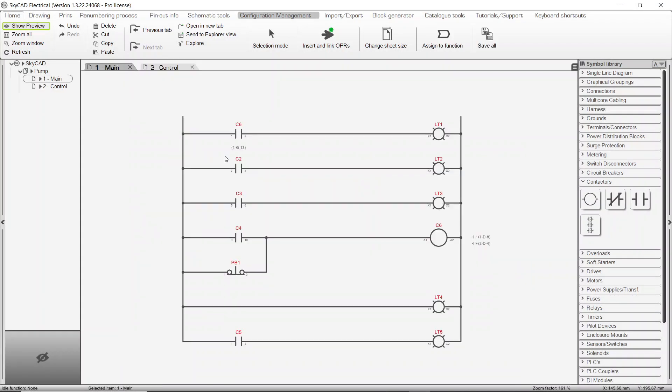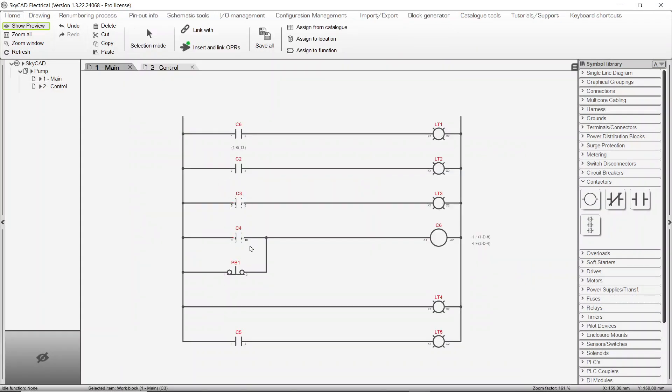It's also possible to make a multiple selection to link several symbols at the same time.